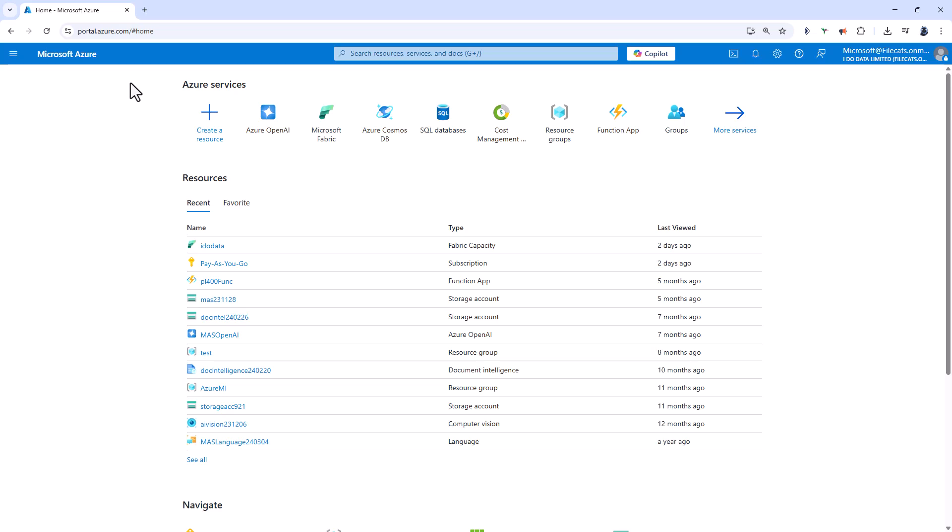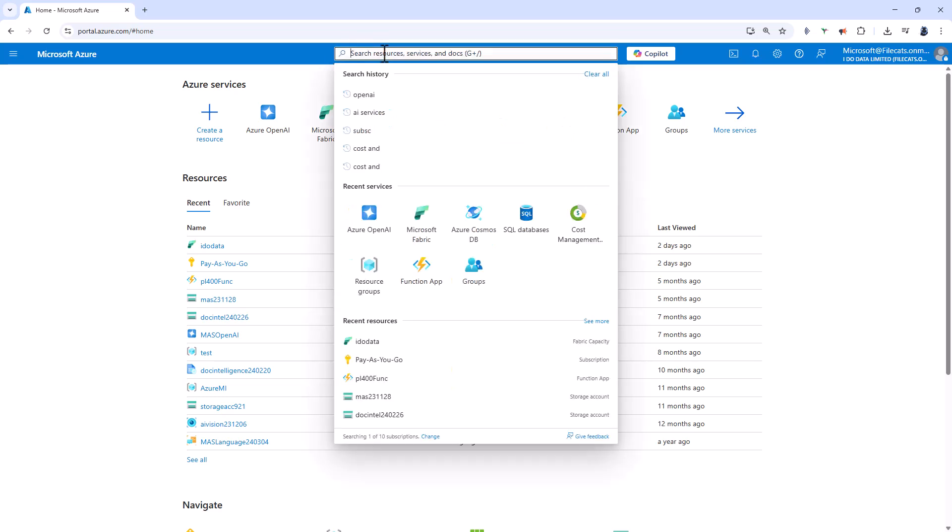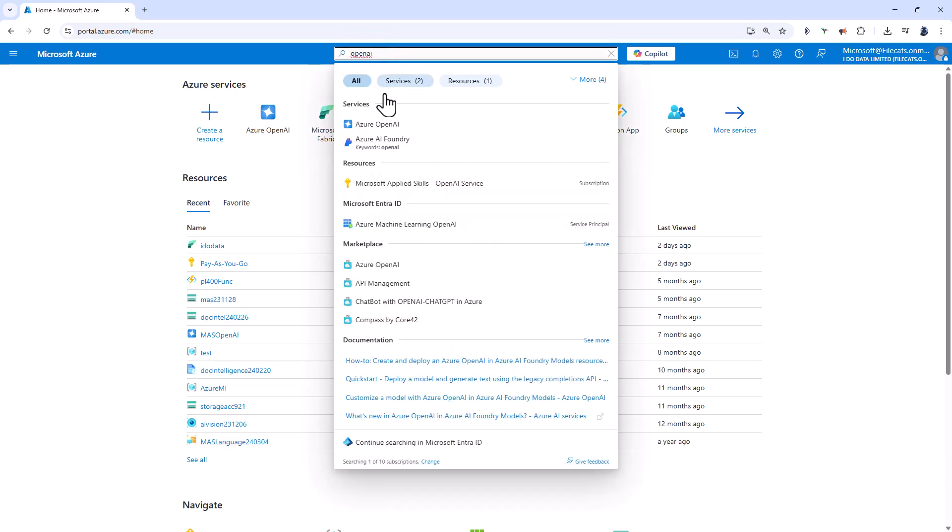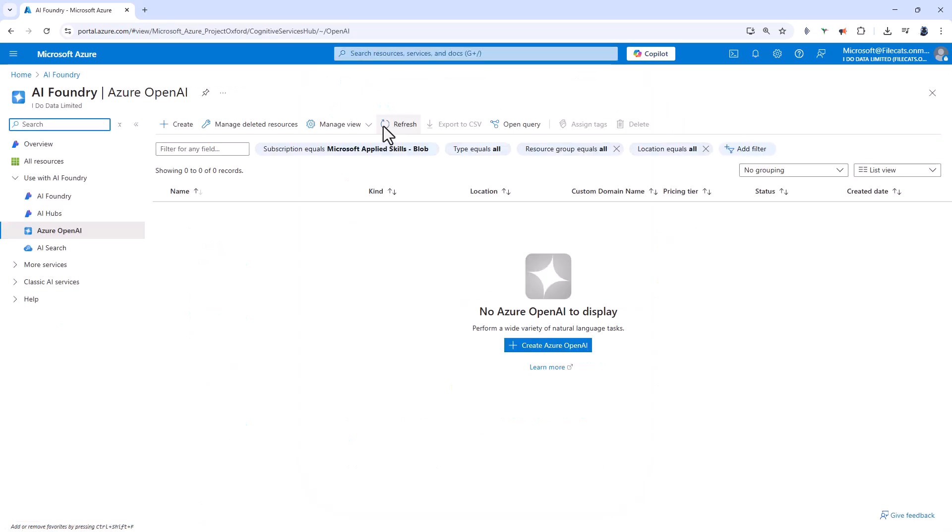So now I'm in portal.azure.com and I'm going to type in Open AI one word and you can see here Azure Open AI. I'm going to click on create.